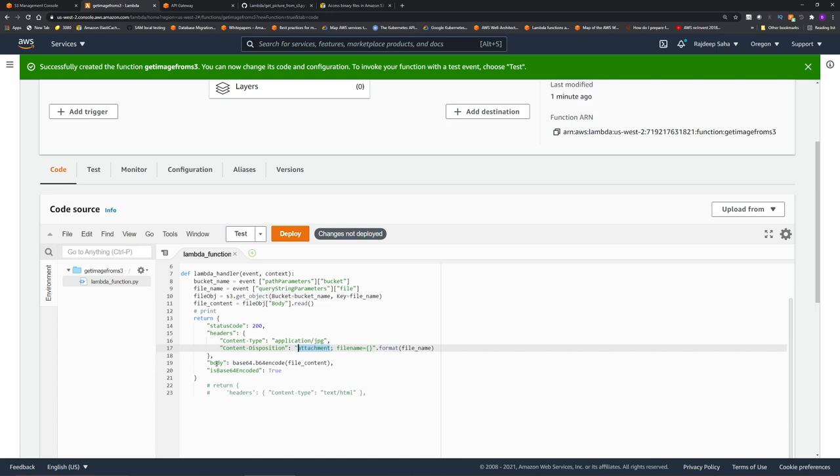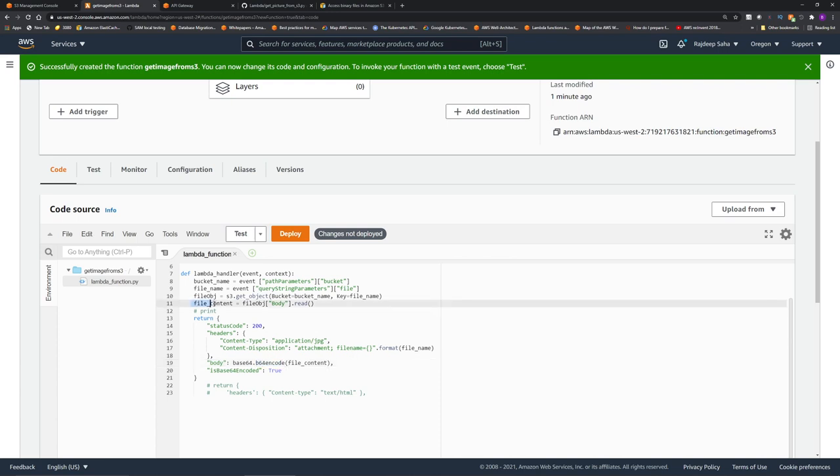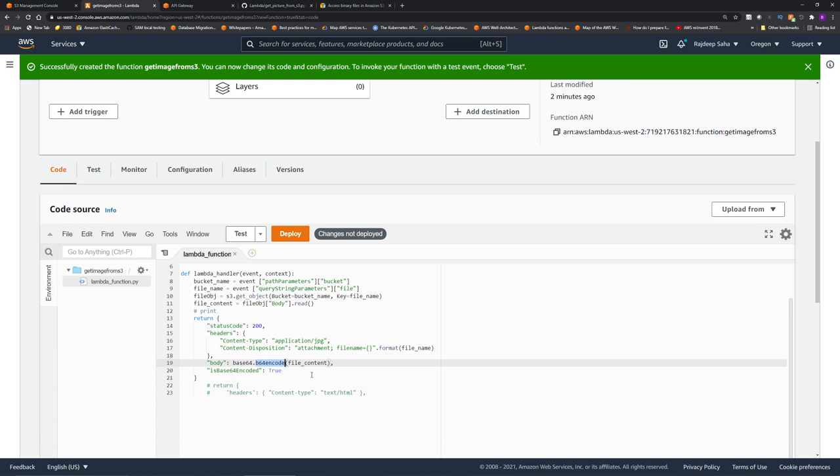When we are sending it, the content type is set as application/jpg, and it will be sent as the attachment. So whoever calls the API will have an option to save the file. And the body, this is the important part, is base64 encoded. Whatever was read using fileobj.read is converted to base64 encode. That's how you transmit images, because that's how it is different than regular files. You cannot just send the file as is. It is not going to work. You have to transform it to a binary encoded format. Finally, the is base64 encoded is set to true.